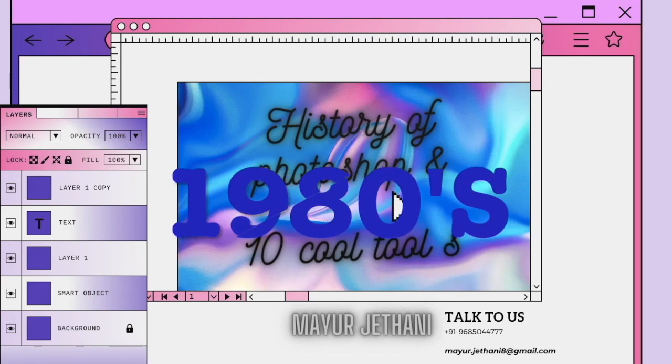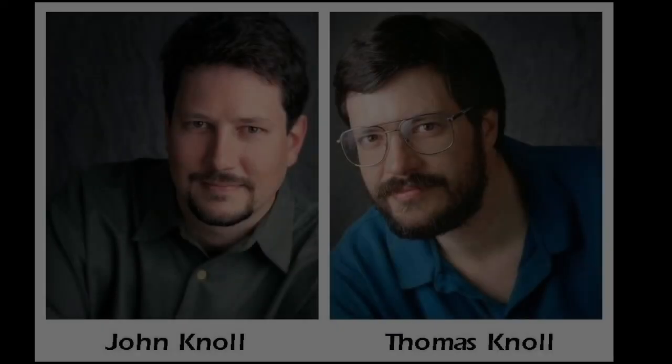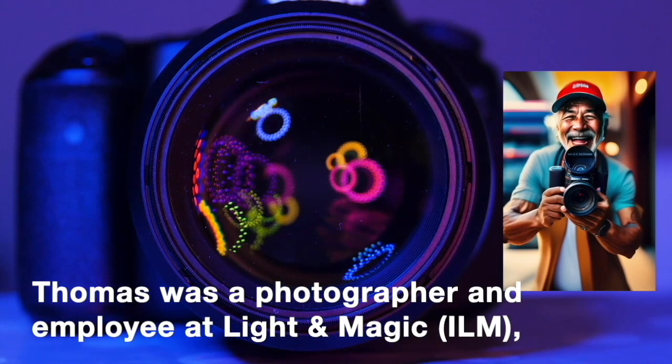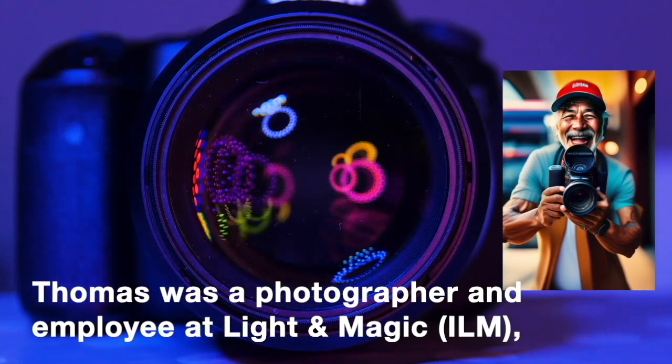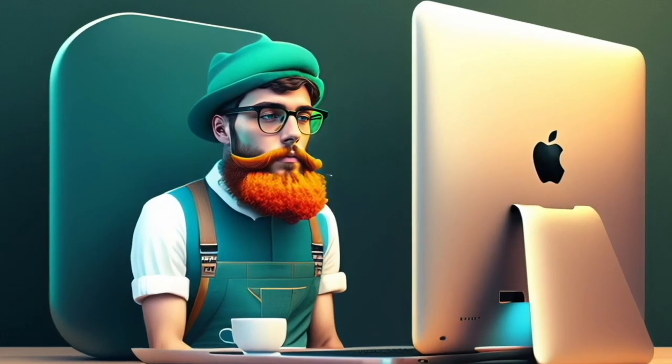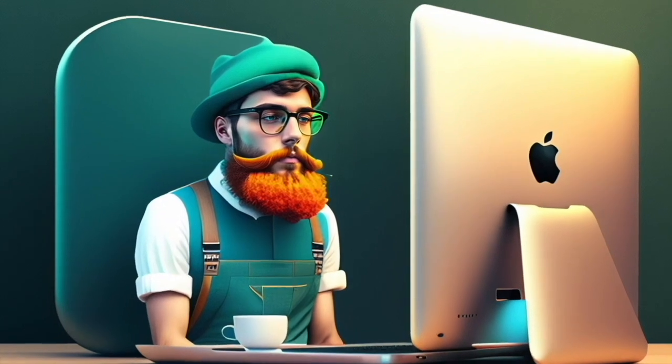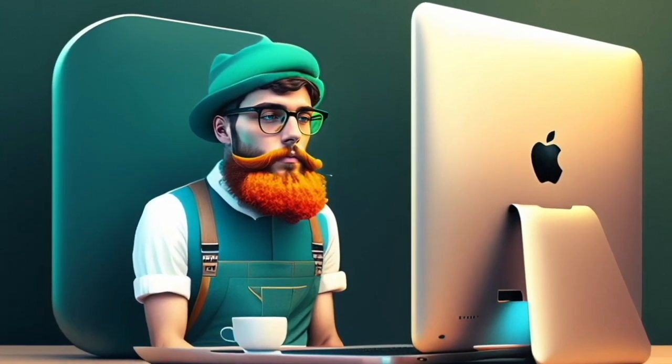Photoshop was created in the late 1980s by two brothers, Thomas and John Canal. Thomas was a photographer and employee at Industrial Light and Magic, a visual effects studio. He was looking for a way to improve his workflow and started writing a program to help him with his photo editing tasks.